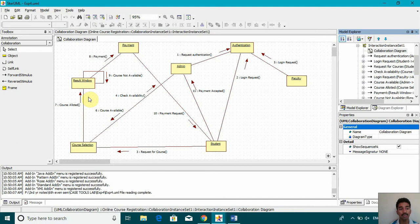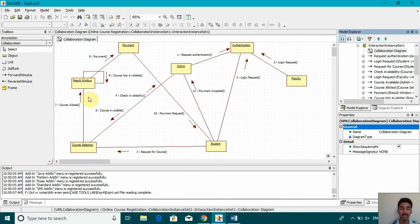Once the course is allotted, the payment is done. The payment request is being sent to the student and once the payment is accepted, the course is registered successfully.